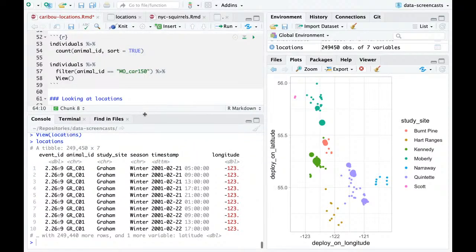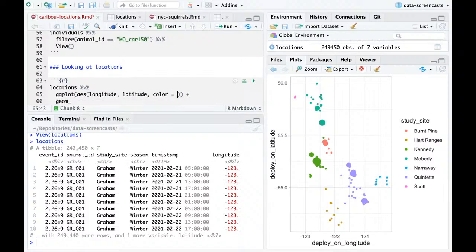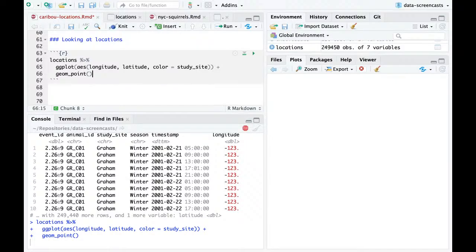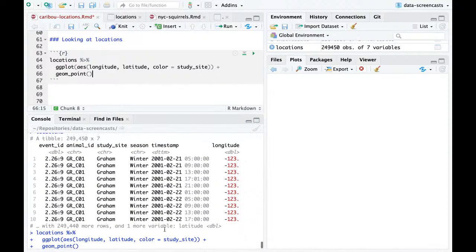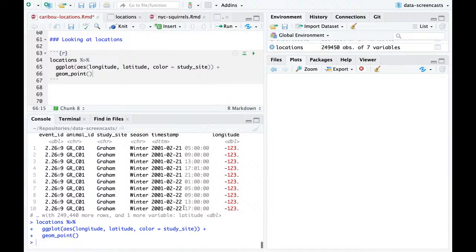I'm not actually going to look at the individuals anymore — I'm going to start working with the locations. What I'm going to do is take the locations and visualize them in almost exactly the same way: longitude, latitude, color equals study site, and geom_point. 250,000 points! I did not realize it was this densely packed — it looks like it's about every four hours.